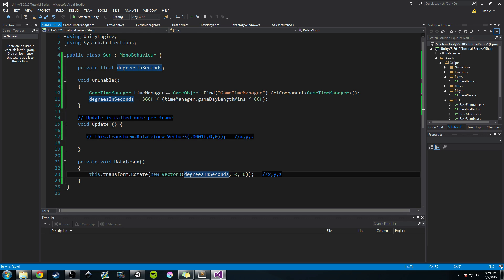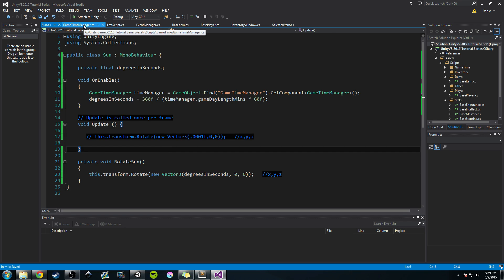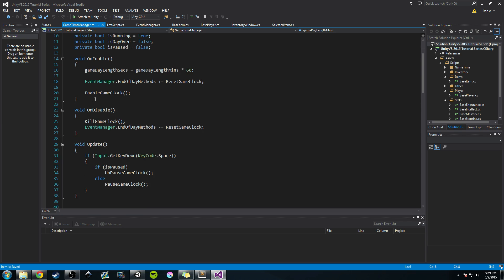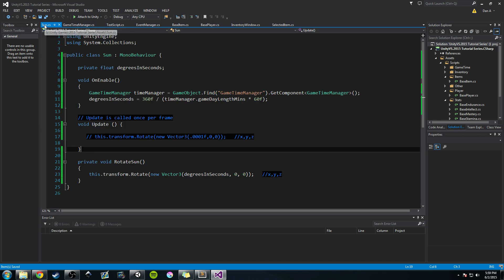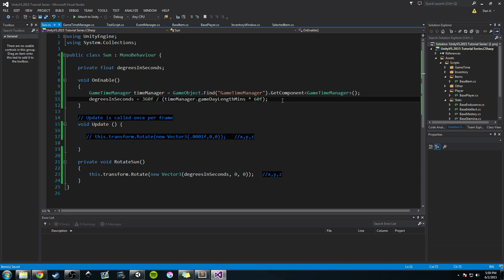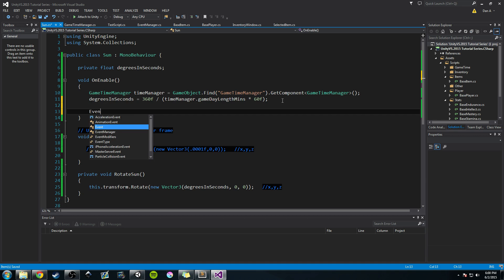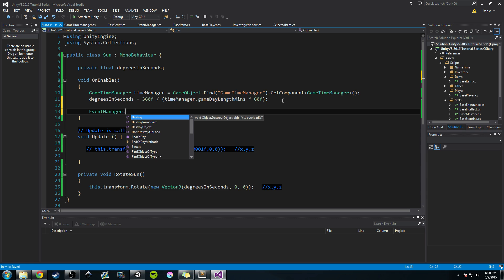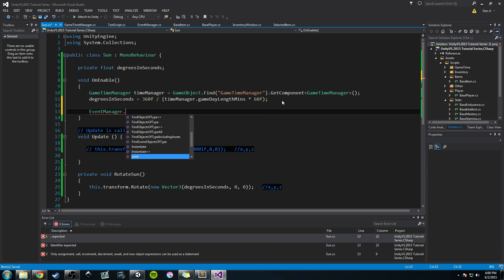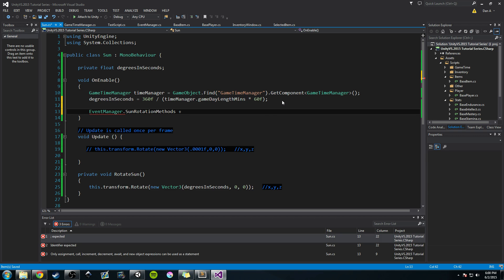Now back in our Sun class — as you may remember from the Game Time Manager, the way you subscribe to an event is by calling EventManager dot the event name, using a plus-equals sign, and sending in the method you want subscribed. So in OnEnable we'll say EventManager.SunRotationMethods += RotateSun.